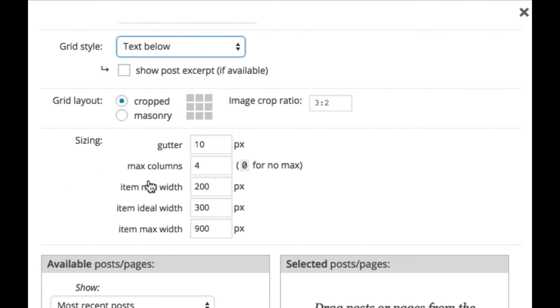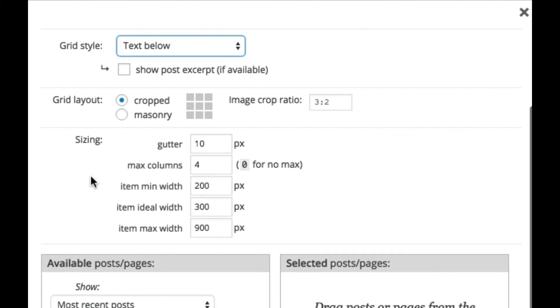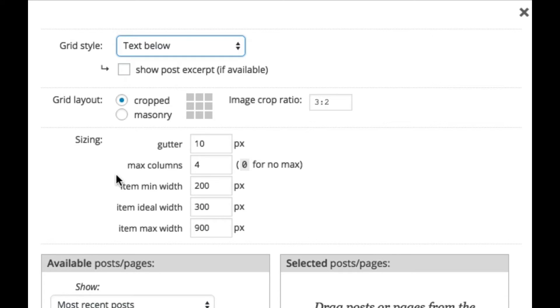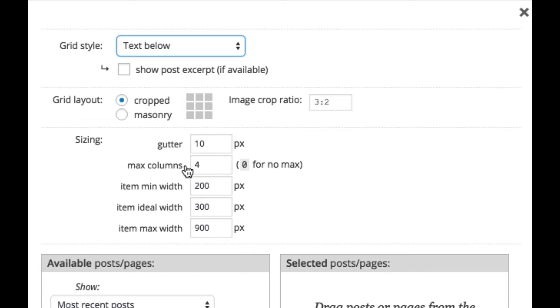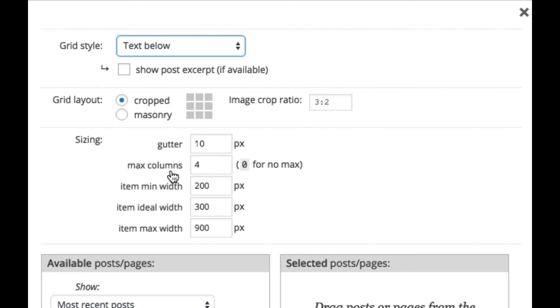And then new to ProPhoto 6 are sizing options. And these are available because ProPhoto 6 is fully responsive now and the grids themselves are responsive. They will rearrange based on display size. And so these are some controls to help you with that. The first setting, gutter, is just the spacing between the grid thumbnails. The max columns is the number of columns at which the grid will never extend beyond. So in this case, it's set to four, even if the screen was really large and the grid extended full width, it would never go beyond four columns.